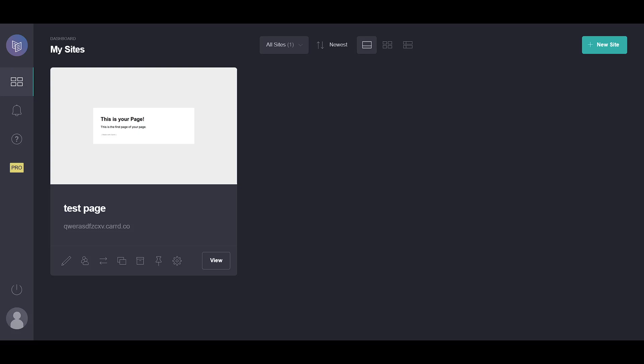To get started, navigate to your Card dashboard. Once you're there, get ready to select the specific site that you're aiming to publish.